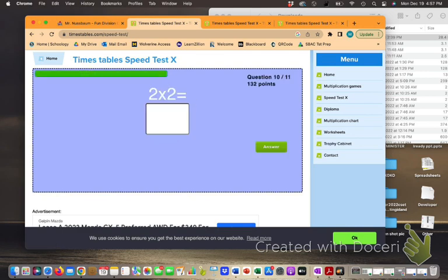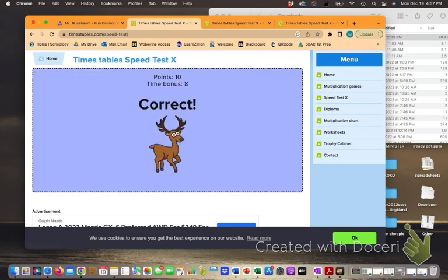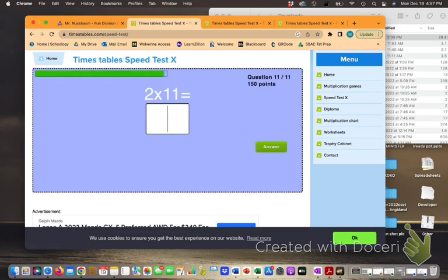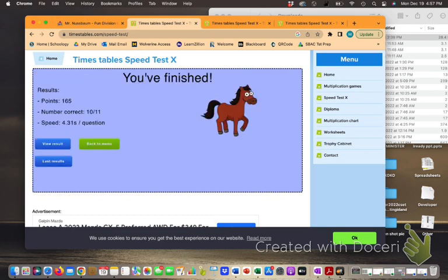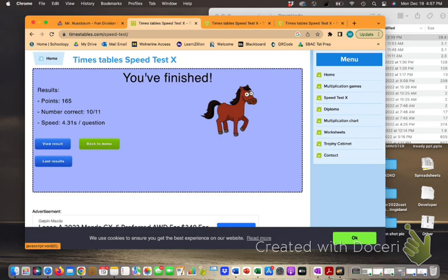Okay, and we are just about done. 11 questions. And here we go. So if you look at my score here, I've scored about 4.31 seconds per question.